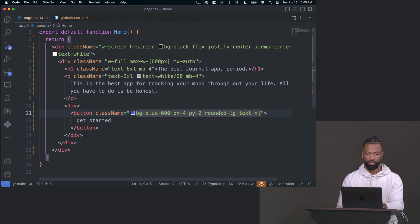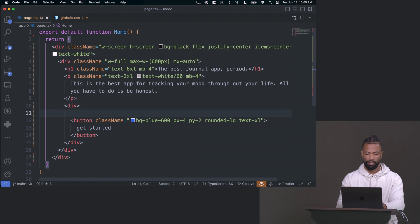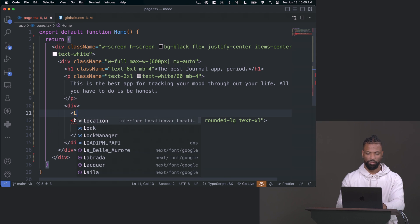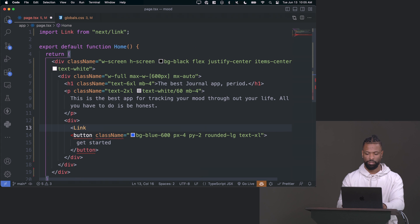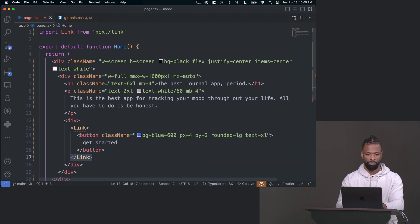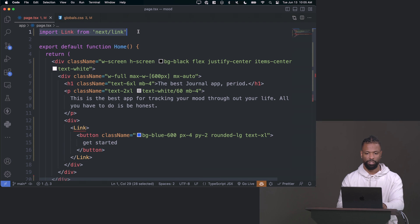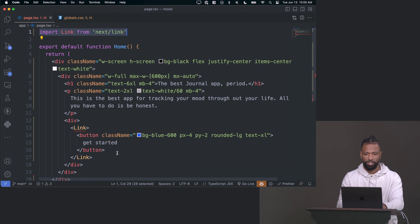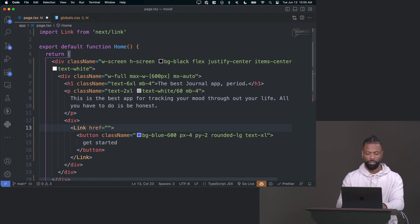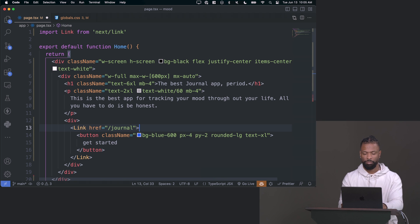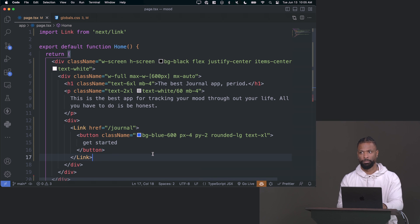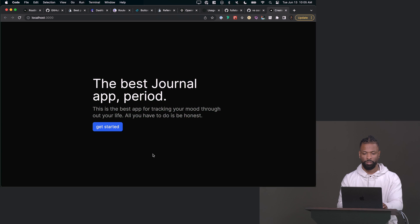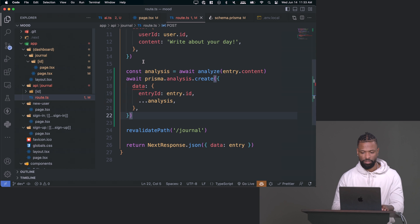The only other thing we need to do is just make this button go somewhere when you click something. So I'll wrap this button in a link tag from next link. Mine just auto imported it. And then all you have to do is add an href here with the path you want to go to. In this case, when someone clicks get started, we want them to go to slash journal, which we haven't made yet. So obviously it'll 404 if we click on it. And that's it. We just made an award winning landing page.